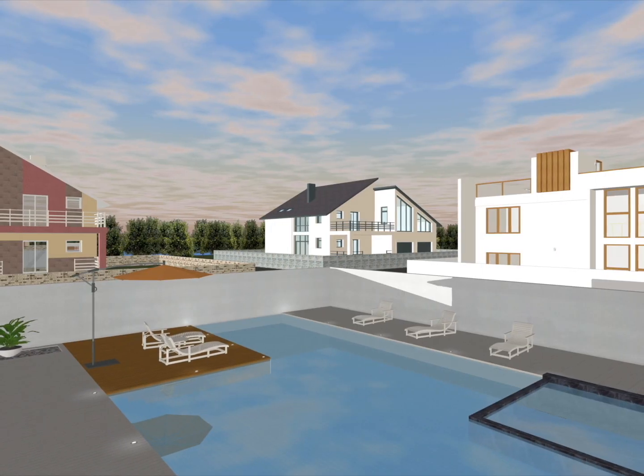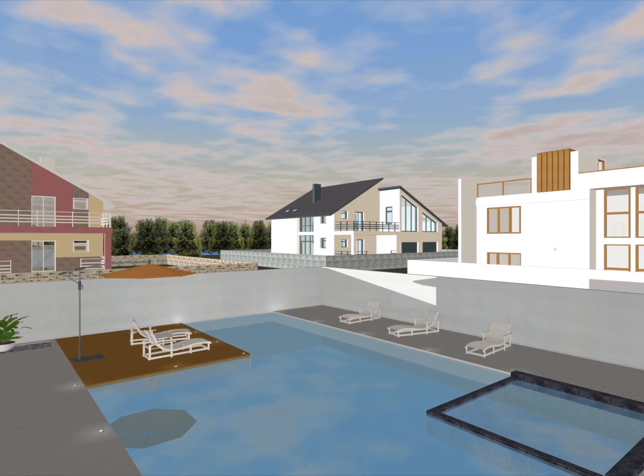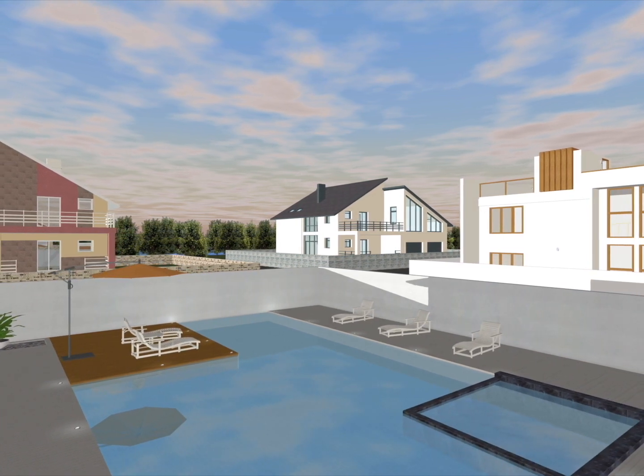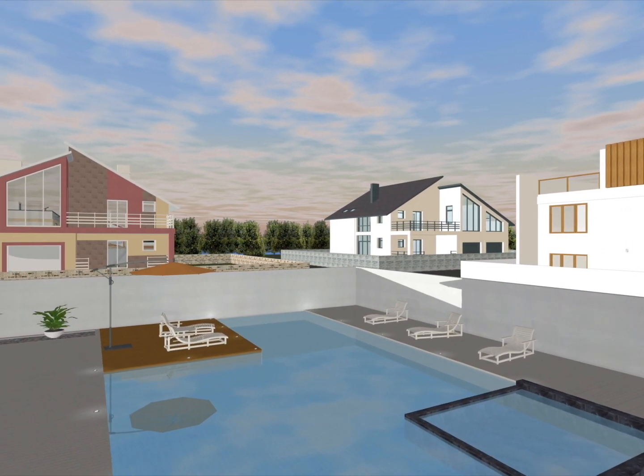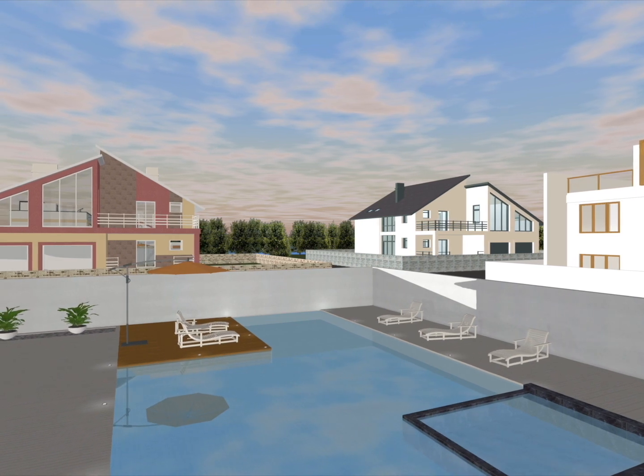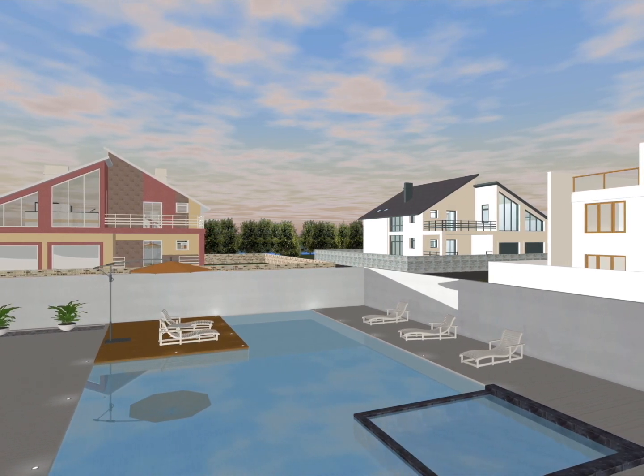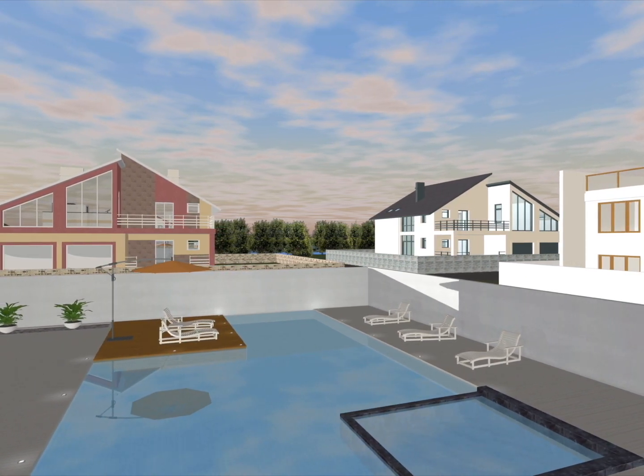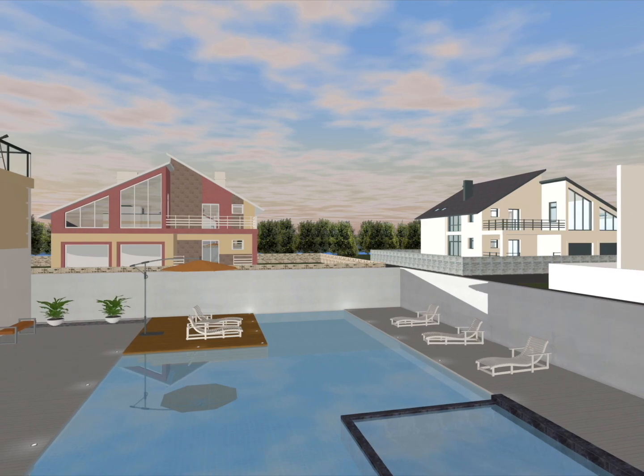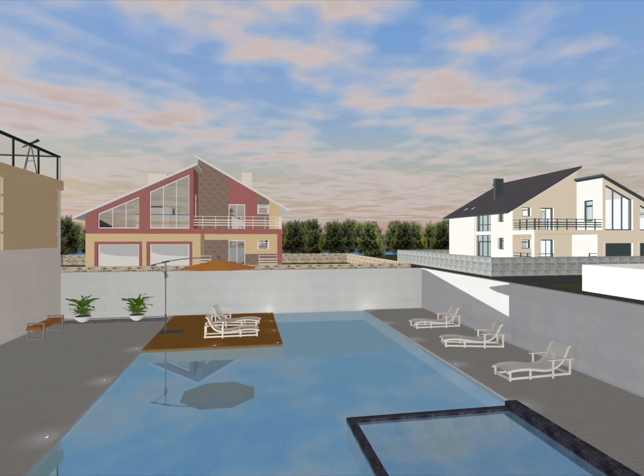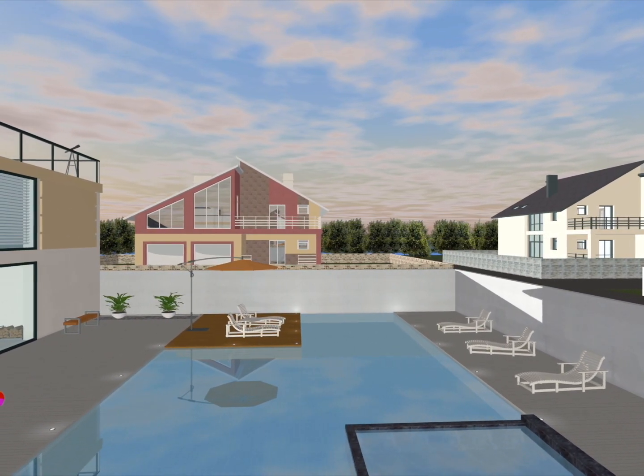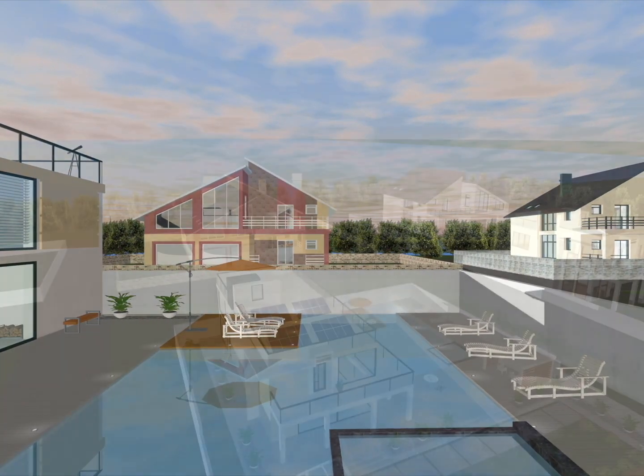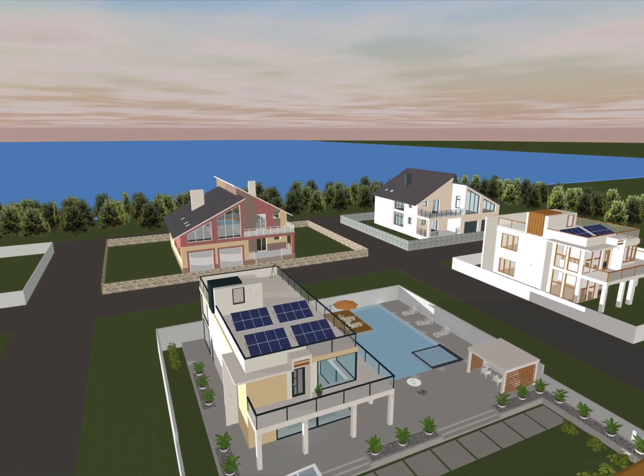There are times when you need to add several houses in the background to simulate a neighborhood or create a realistic background view. Obviously, I could create each and every house from scratch with Live Home 3D, but that would take considerable time to create and overload the scene, which will slow down the app performance.